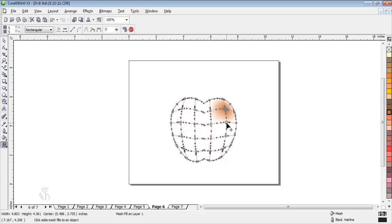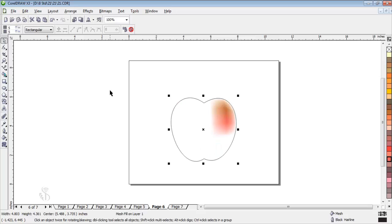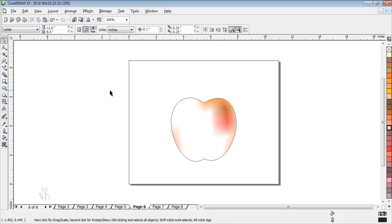An important point to remember is that once we have used the mesh tool to color an object, we cannot fill one single color for the whole object thereafter. The color shades that we have given become permanent.